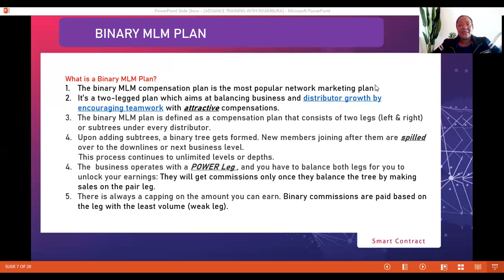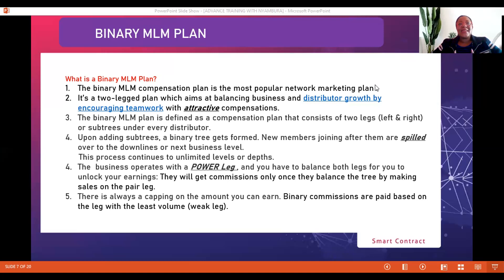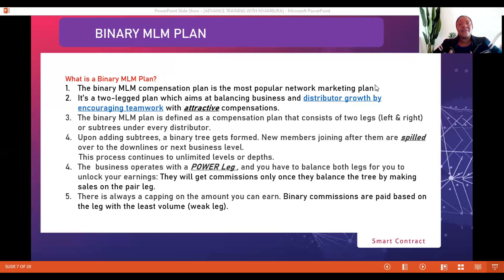To help us understand how the most successful businesses operate, we will specifically look at the key characteristics of the binary MLM plan. The binary MLM plan is basically a two-legged plan which aims at balancing the business through distributed growth by encouraging teamwork. You are required to sign up two people directly under yourself, and immediately you do that, you form two legs — the right and the left leg. Any other new client you add is going to be put under the sub-trees, either on the left or the right leg.